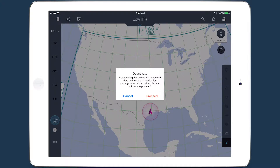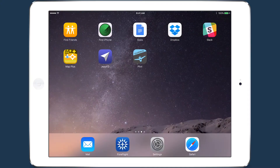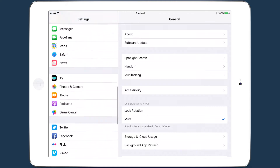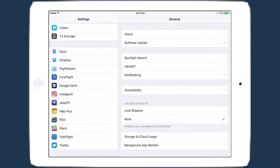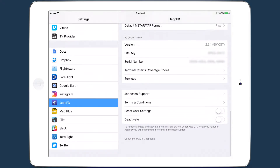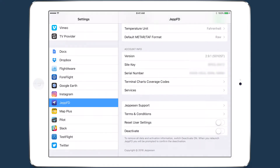Deactivating a Jeppesen coverage in JEPFD so you can activate it in ForeFlight is easy. Open the Apple Settings app and scroll down the left-hand bar until you reach the list of installed apps. Tap JEPFD and scroll to the very bottom of the settings list. Tap Deactivate at the bottom.